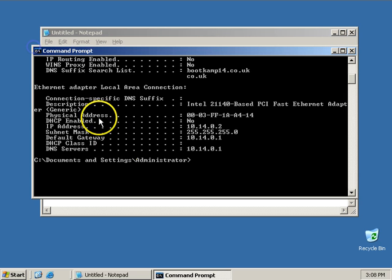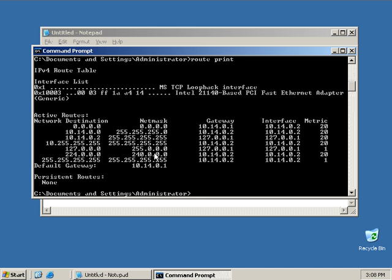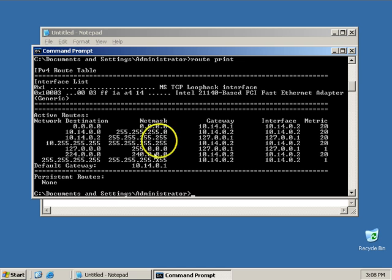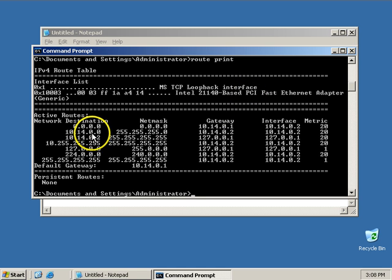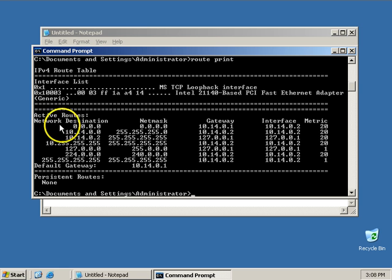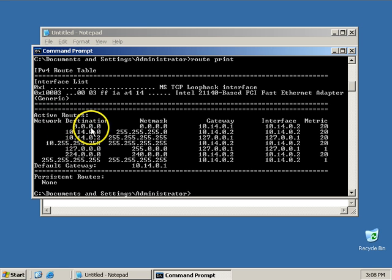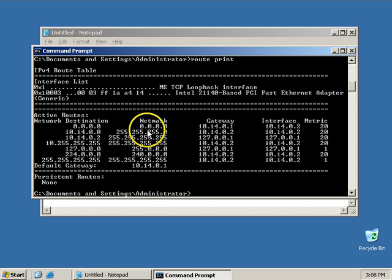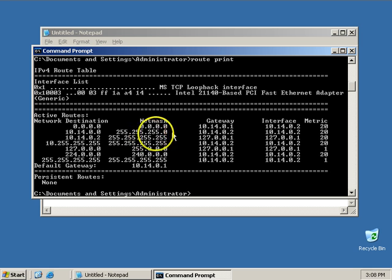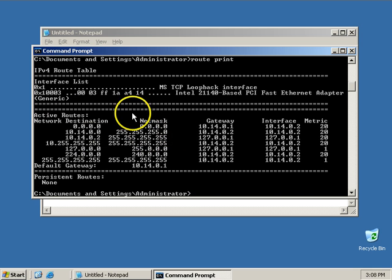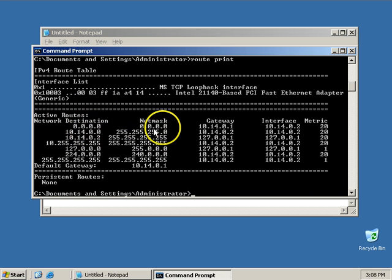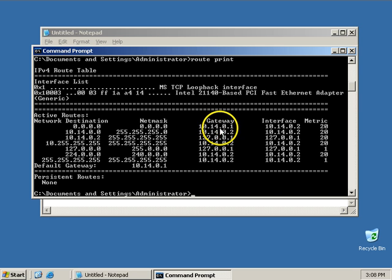Another thing, if you wanted to verify your default gateway, you can type in route print. And route print tells you some information about your machine. So in order to get to the network of 0.0.0.0, with a mask of 0.0.0.0, which is really every single network, in order to get there I would use the gateway of 10.14.0.1, which is my default gateway.